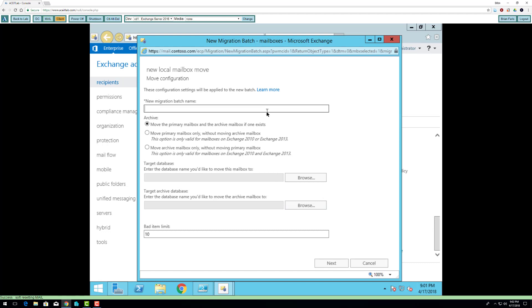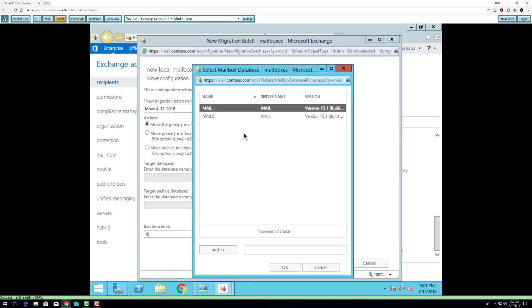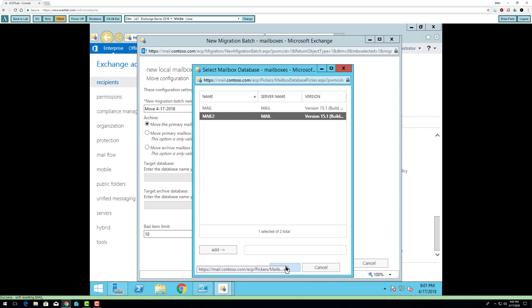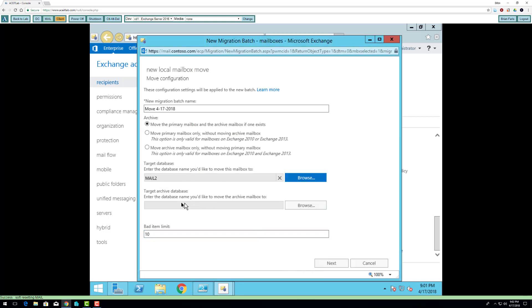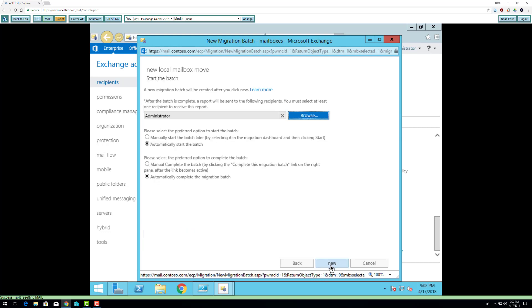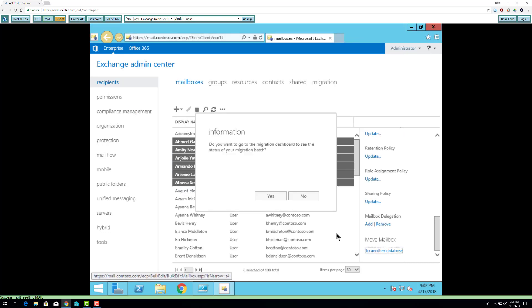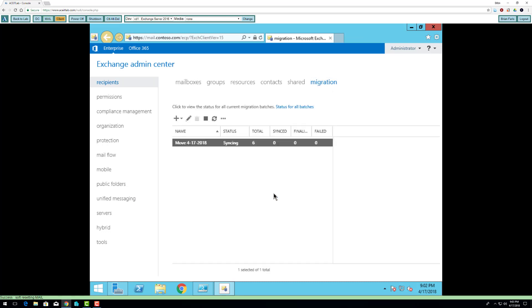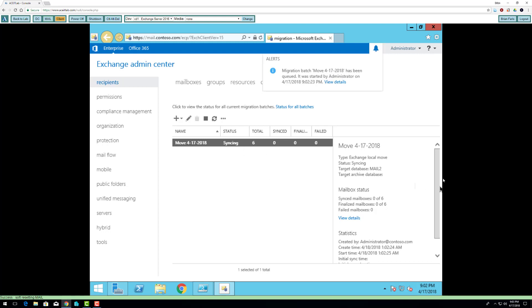And then it's called a batch move, so I'm going to type in the name. Whatever naming convention you have, I'm just going to go by the date. I'm going to browse for the new database. I don't have any archive database set up yet. Again, I'm with a 10 limit. If there's more than 10 corrupted pieces of mail, the move will not be successful. It's going to take a few minutes to queue it up. Do you want to go to the migration dashboard to see your migration? I'm going to say yes.